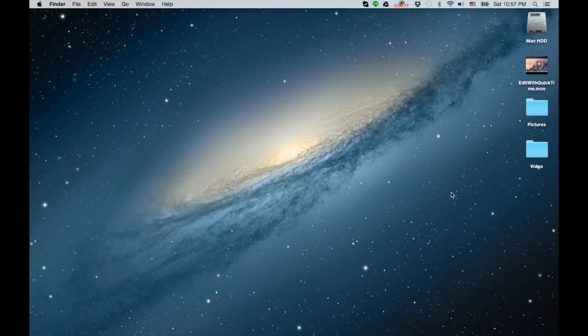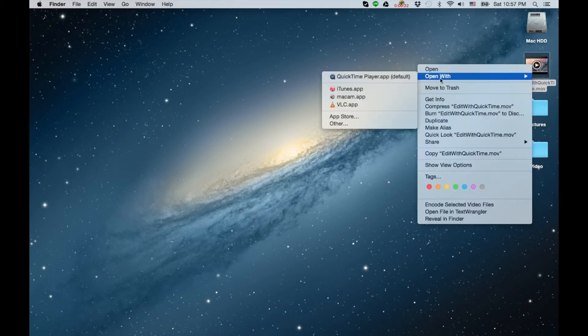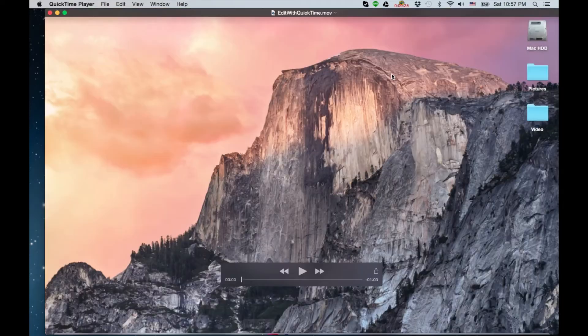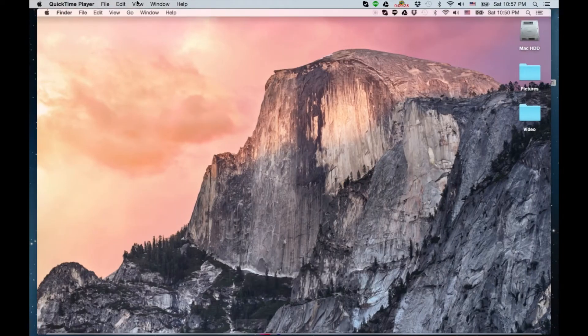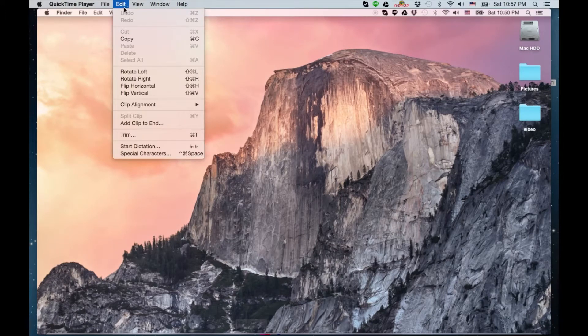What you're gonna do is open up any video on your Mac. You can double-click or you can right-click and open with QuickTime Player. Once you open it up, you go to the toolbar, the menu, you go to edit and then you go to trim.